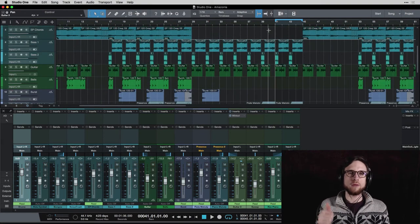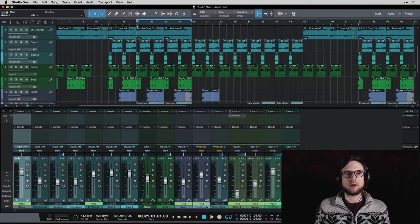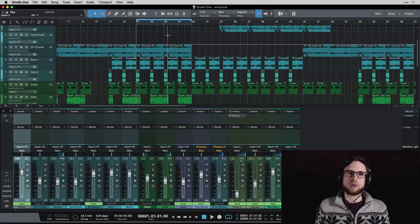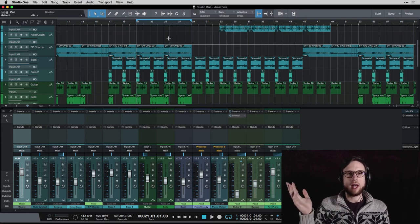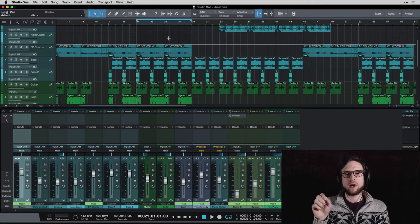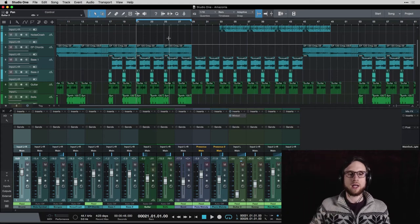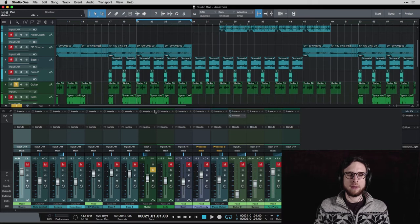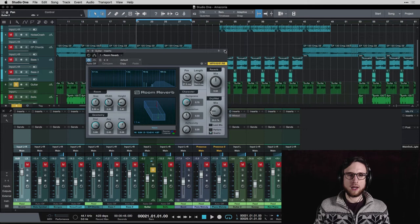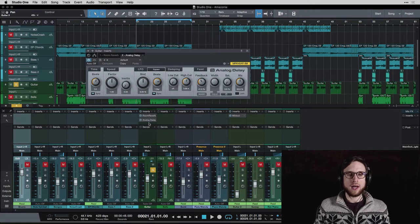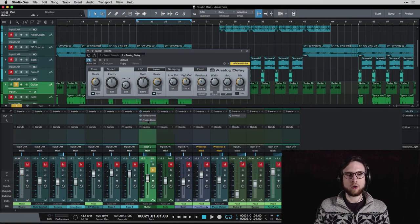Volume check — done. Panning check — done. Now it's time for reverb and delay. I'm going to come back to my main loop and think about which instruments I want to put reverb and delay on. The main caution is to be careful about putting reverb and delay on your bass and drums — everything else is fair game. Also think about the order: the delay should probably go first, going into the reverb, rather than reverb first going into the delay. You can reorder your inserts just by dragging them around.